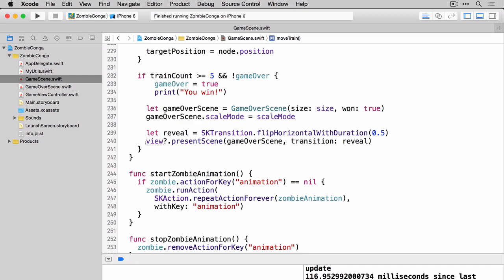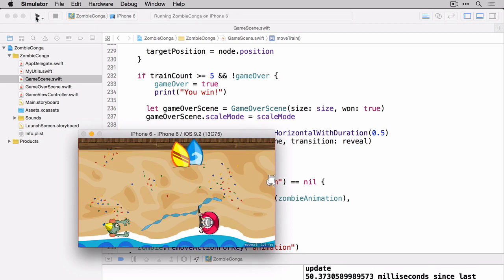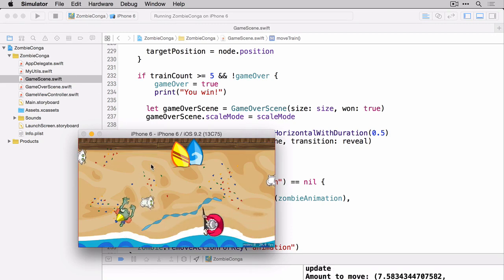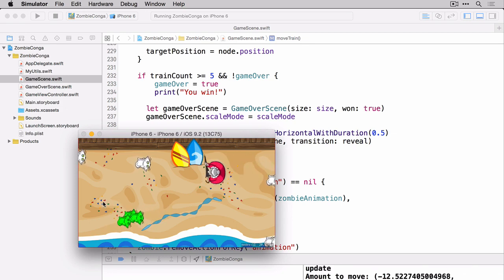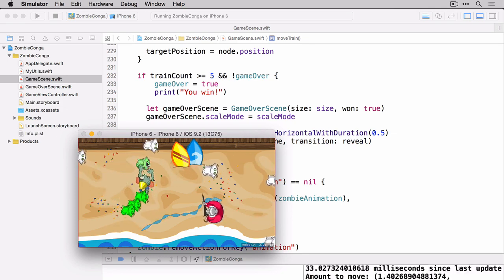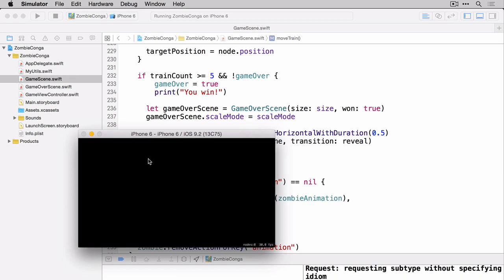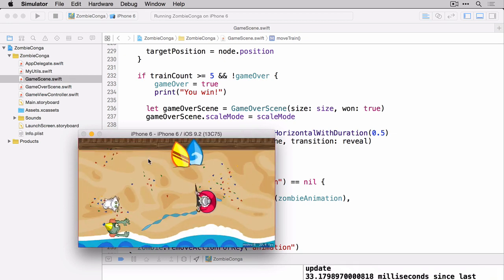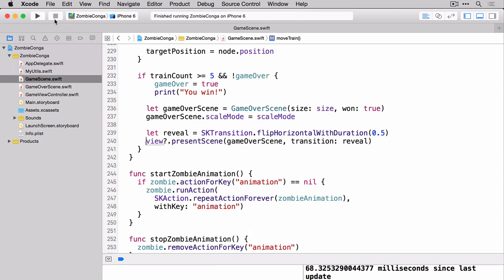Let's build and run and make sure that our winning scene is working. I'm going to try not to lose here because I'm not very good at this game. Woohoo, I did it. Yay. Okay, enough of that. So now we can see that if we collect five cats, we win. If we hit the enemy more than a few times, we lose.